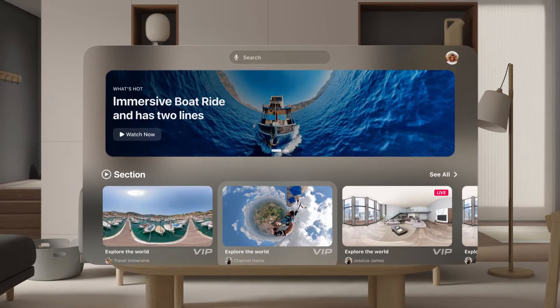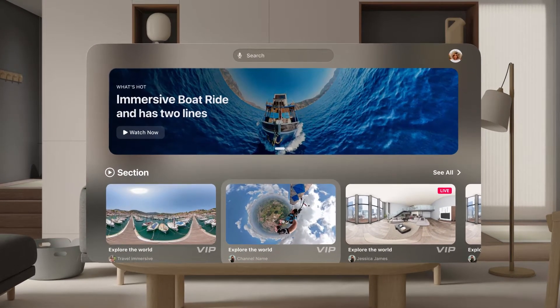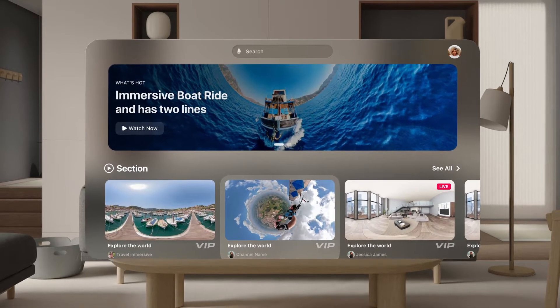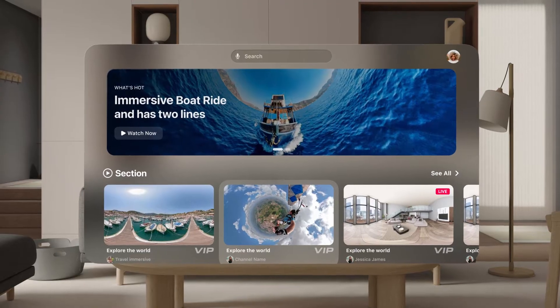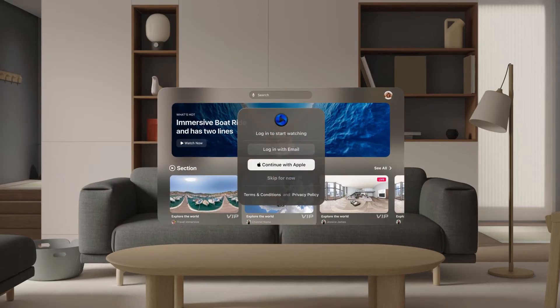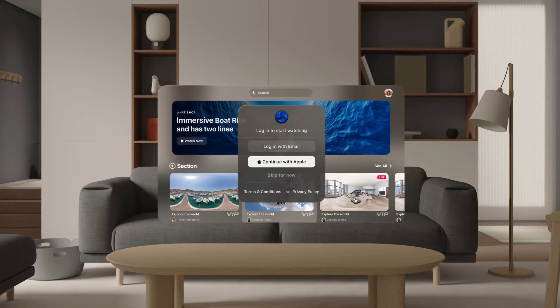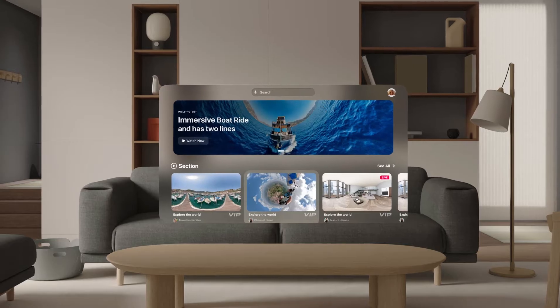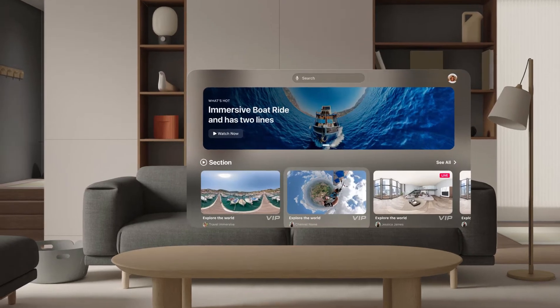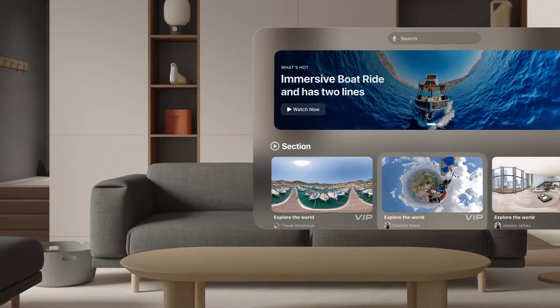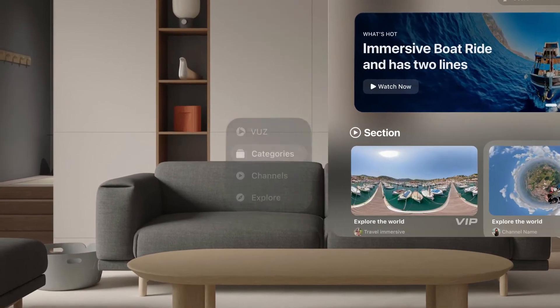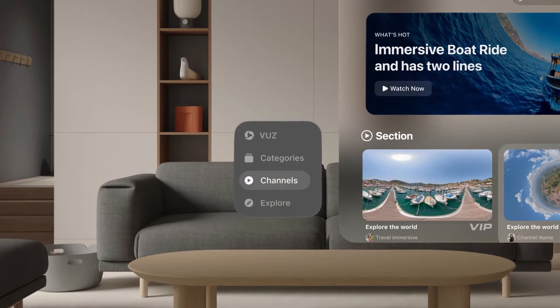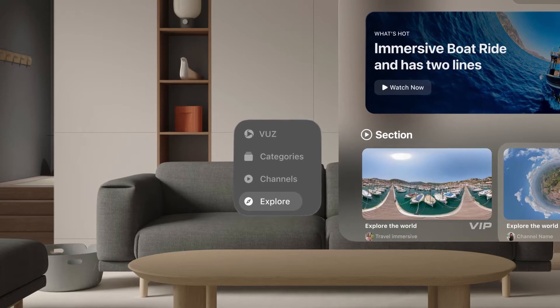Step 2: You will land on the Views section where you can explore top content from all around the globe. Step 3: You can sign up or log in with an email or Apple ID account. Discover more content by switching between different sections on the sidebar: Categories, Channels, and Explore.